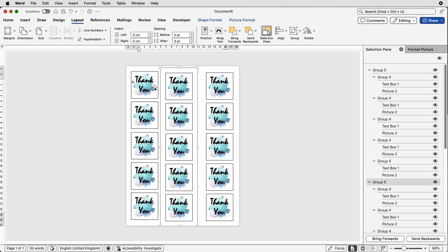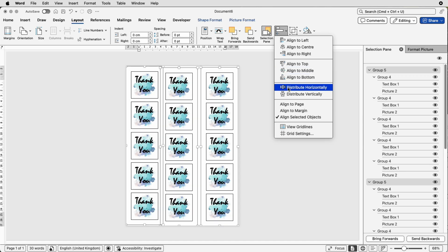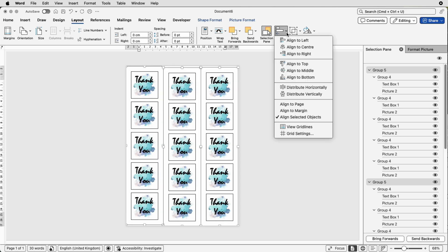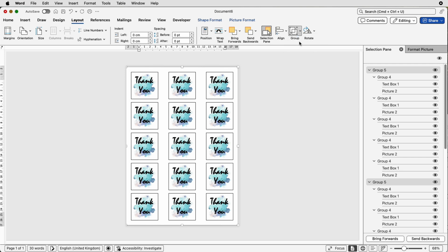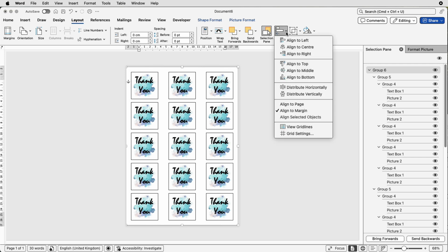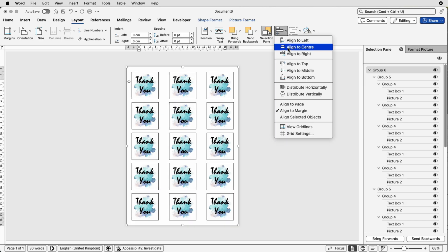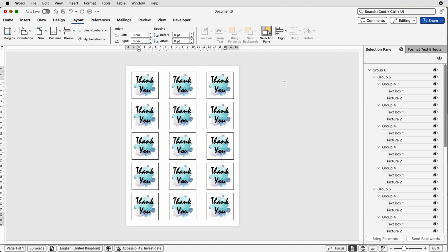Then we can select them all so hold down that command or control key again. Once again go to Align, Distribute Horizontally creating an equal space between them all, go to Align, Align to Middle, and then go to Group and select Group. If you want to make sure they're aligned on your page go to Align, Align to Center and Align, Align to Middle. And deselect those, your stickers all perfectly placed on your page.